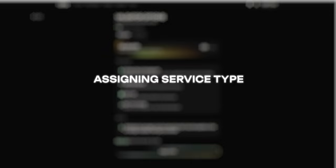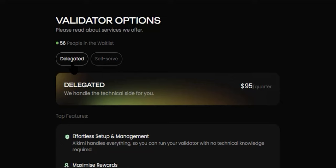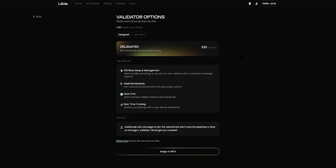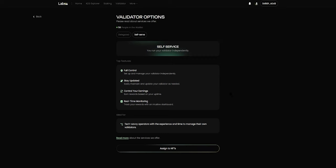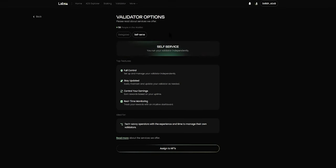The validator options page provides you with two options: you can either select a delegated service option or you can select the self-serve option. The delegated service option and the self-serve each provide certain advantages that are mentioned on the page. Please read and understand which option you would like to select based on your circumstances. Note that there is a delegated service fee of $95 per quarter, while the self-serve cost is dependent on the cloud service provider you choose.